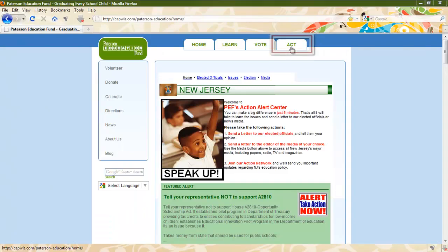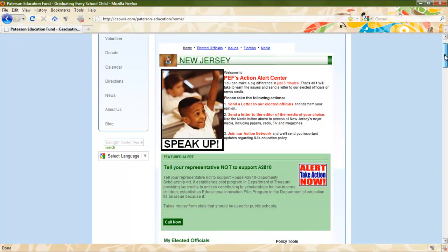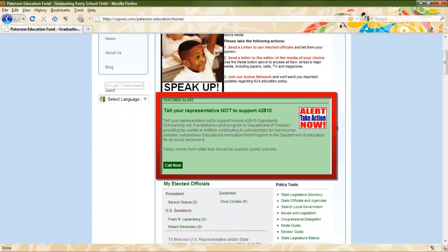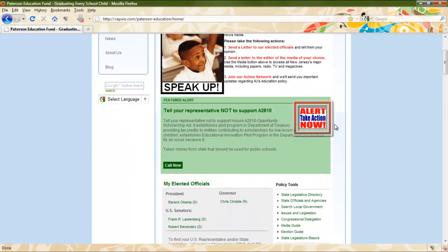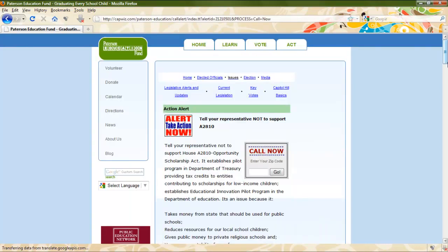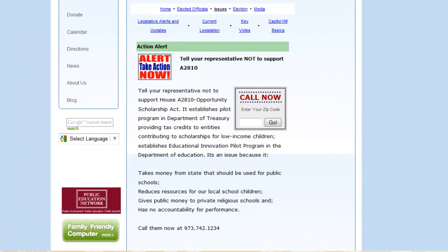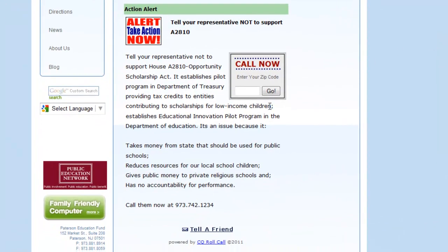On this page, you will see the featured alert for which you need to take action. Note the alert graphic here — it's the visual clue that we use to let you know your children need you to act. Click on the Call Now button. Here you will see a brief description of what the call is about and all the talking points that you will need to get your message across to your representative.